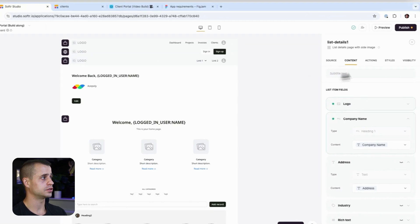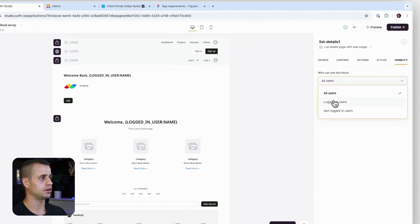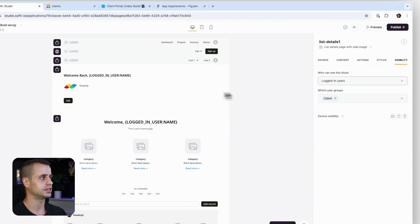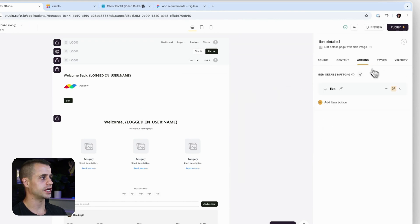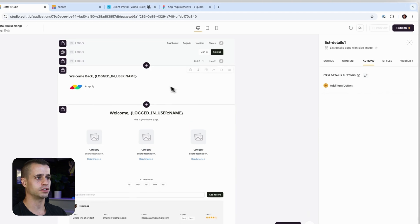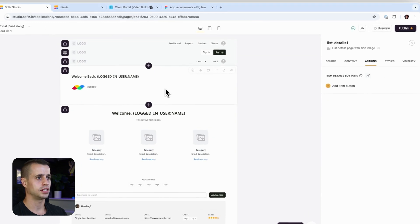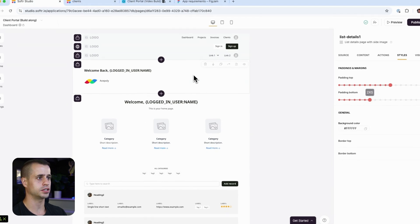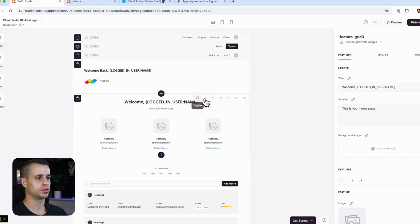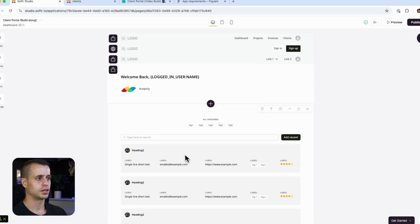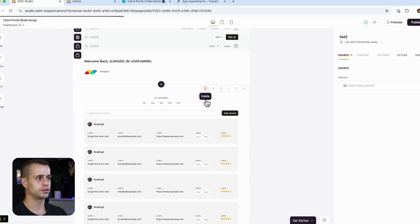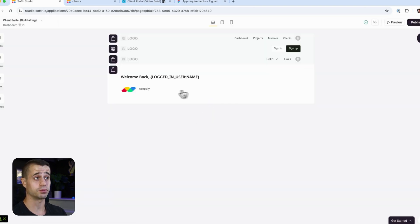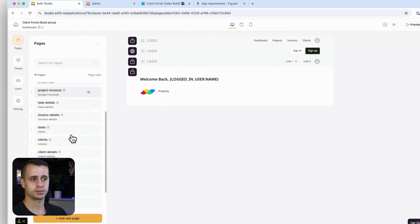This block is only visible to clients, so let's go to visibility and set it so that all logged-in users who are clients can see this. We'll remove the action button since we don't need one here, and adjust the styling to add some padding. Then I'm going to delete the old placeholder blocks since we have new blocks we're bringing in.